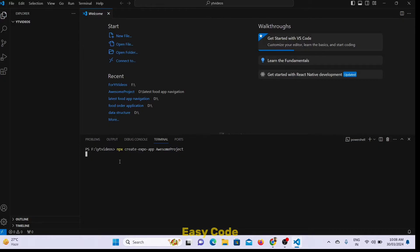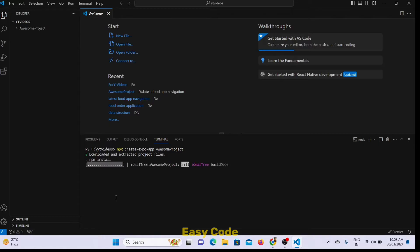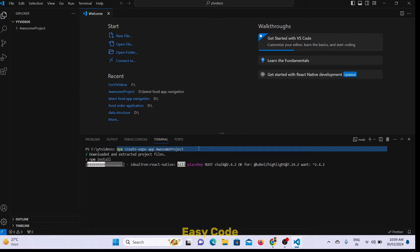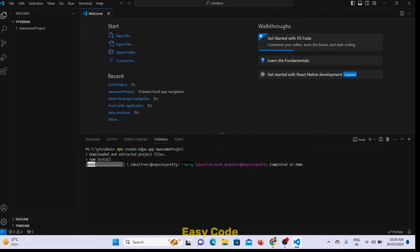I paste and click Enter. It is installing now, it will install. You can see this command — it is telling: create expo, awesome project. So it is creating this Expo app.